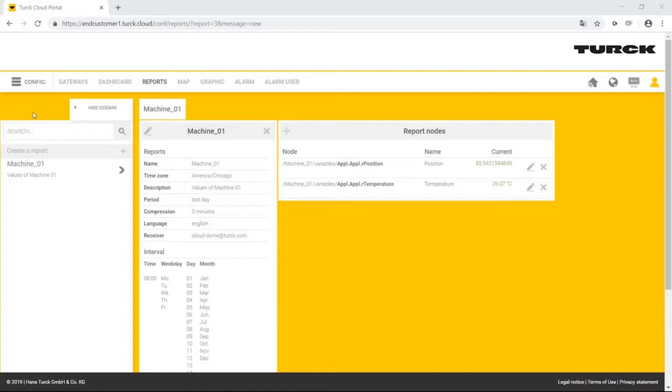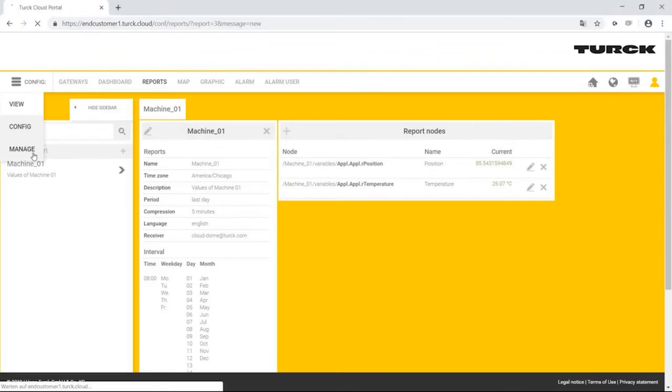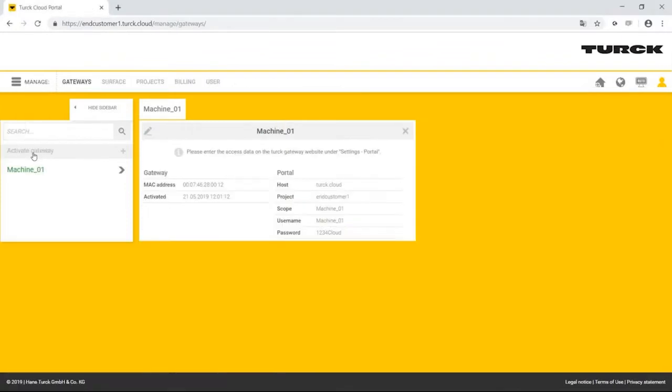To enable Bart Simpson as a user, Homer Simpson switches from the Configuration mode to the Administration mode and selects User Administration.